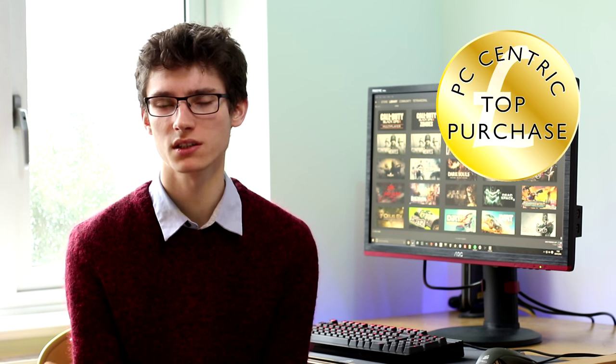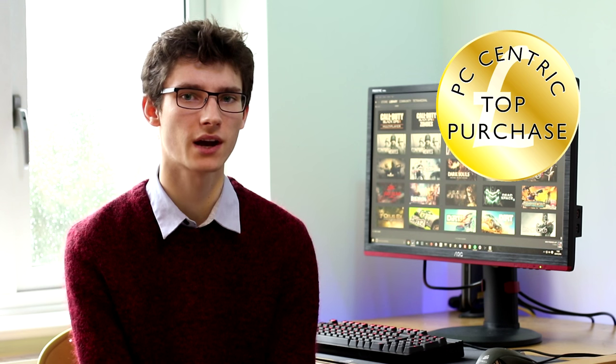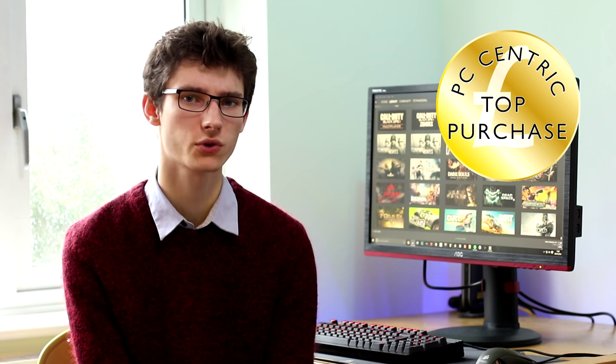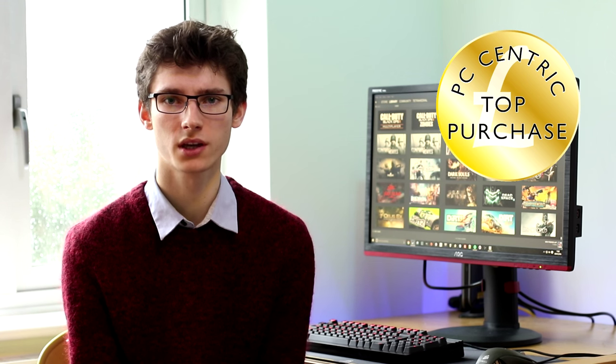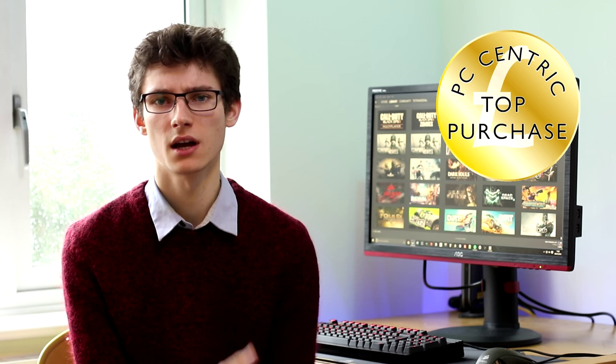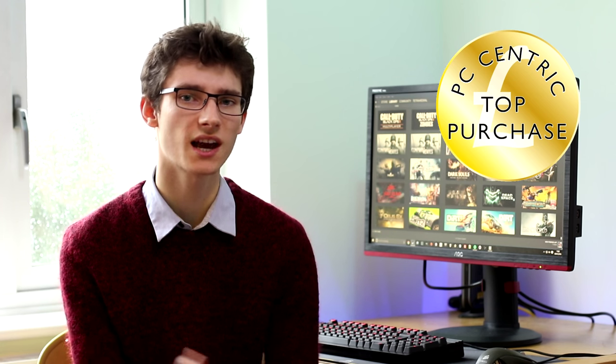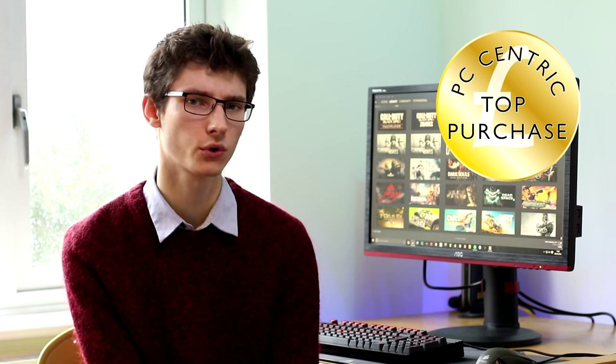So this wins the top purchase award. It's not the best monitor out there by a long stretch. But if you just want to play your games and have them really nice and fluid and responsive this is a cracking, cracking option.